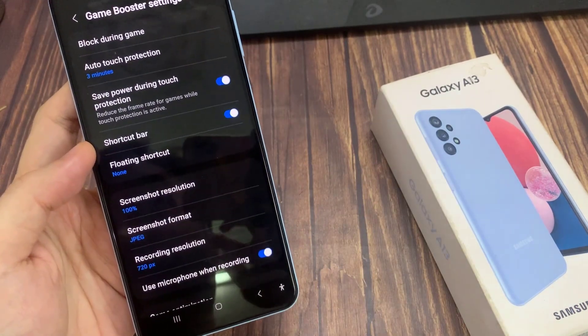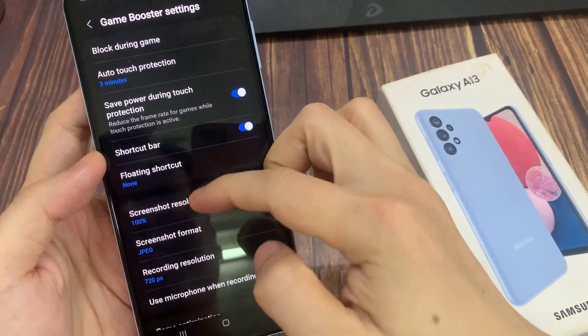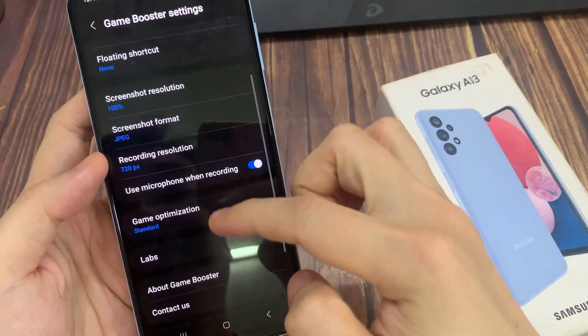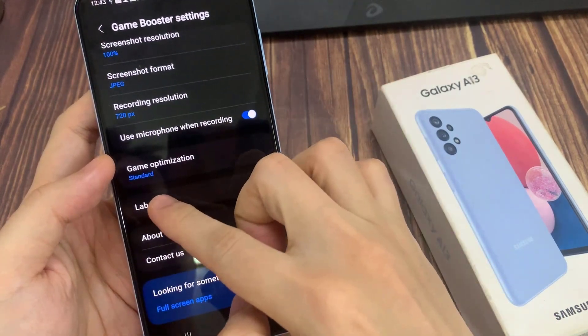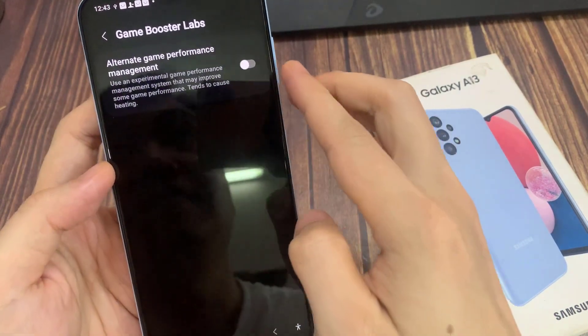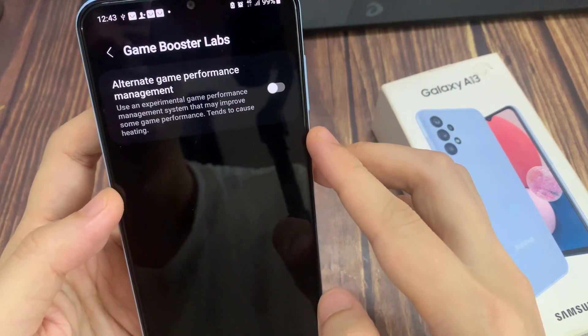In Game Booster, go down and tap on Labs. Then tap on Alternate Game Performance Management.